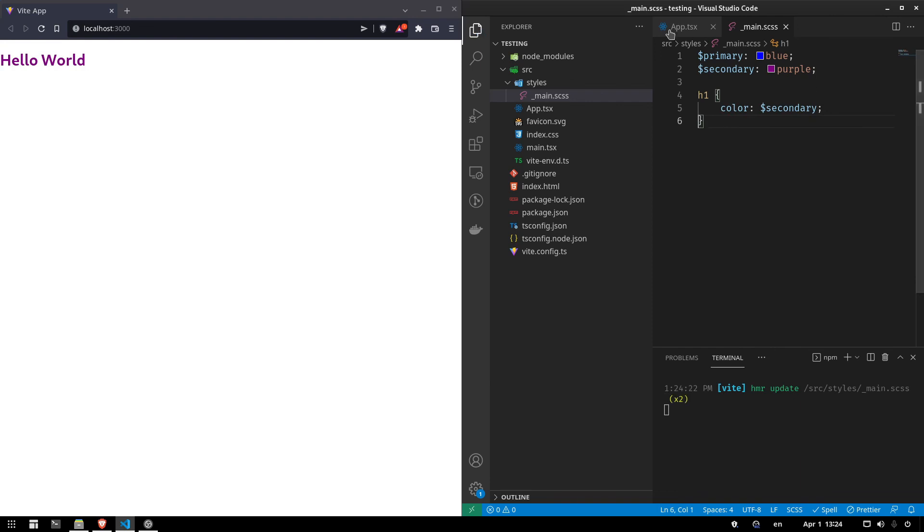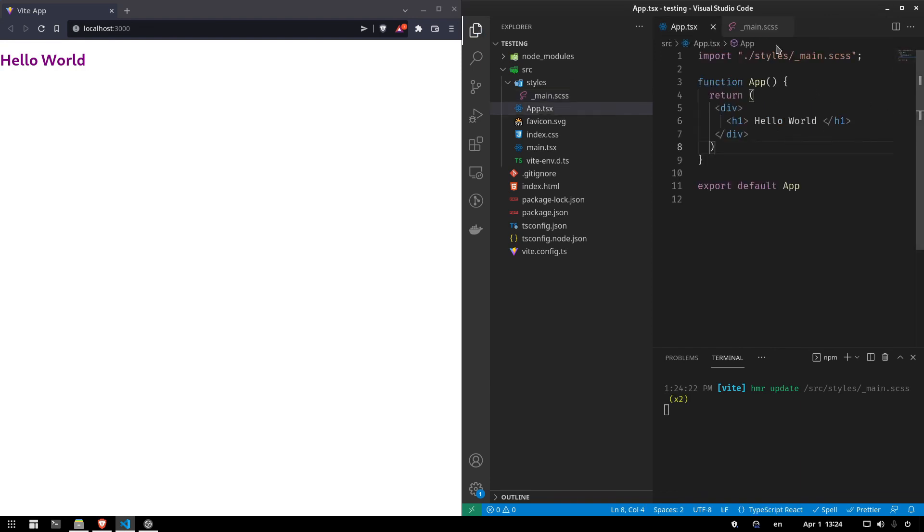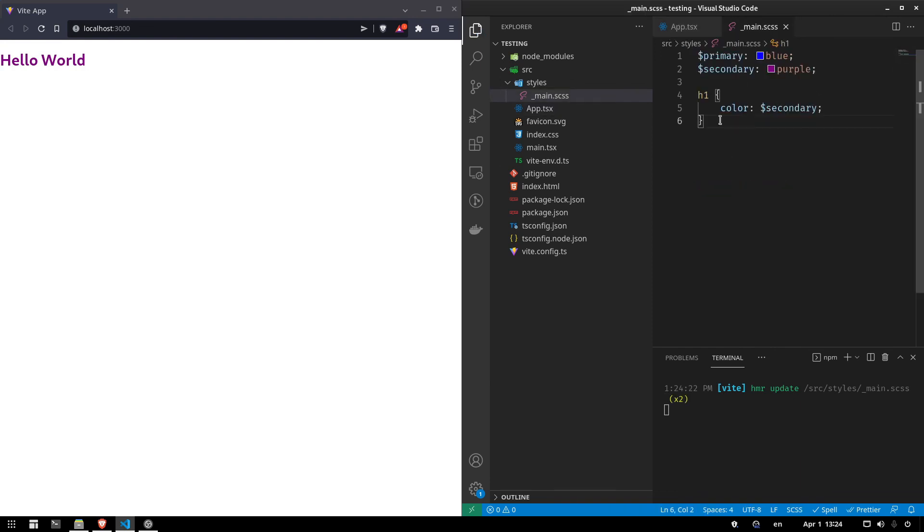And you can say whatever you want here, really. You can add classes and the things that you can do. So that's how you create a Vite project, React TypeScript, and add Sass to it.